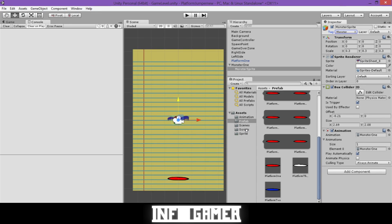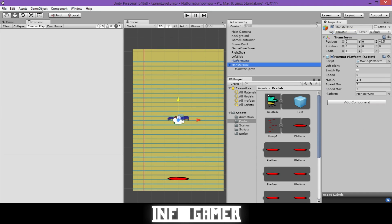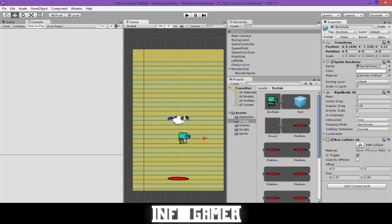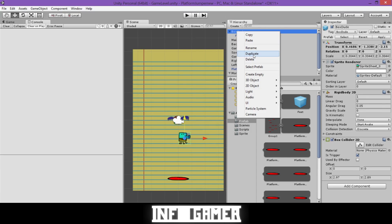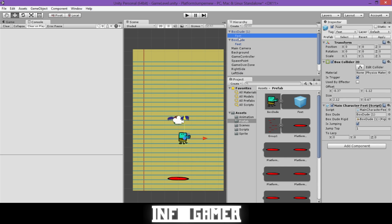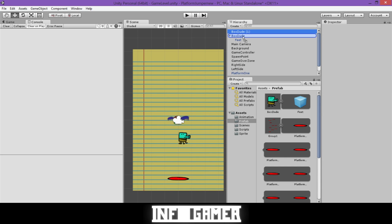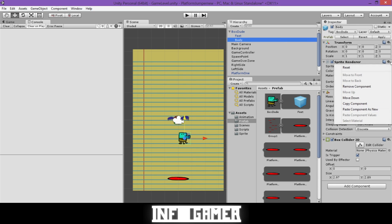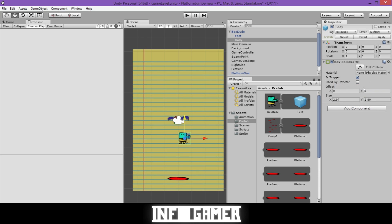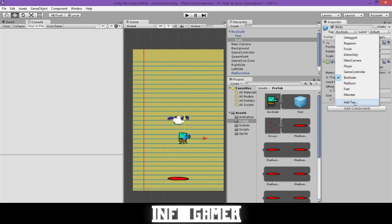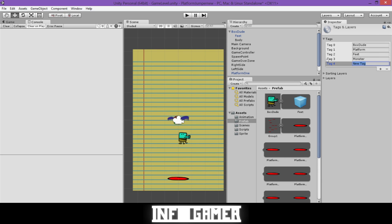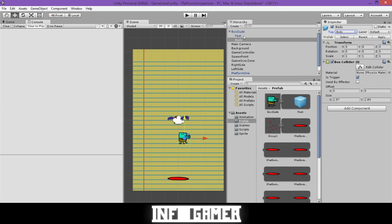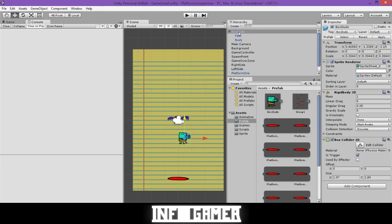Before coding the interaction between the monster and the main character, we need to modify the main character prefab. Drag the Box Dude prefab into the scene, duplicate it, delete the feet from the duplicate, and drag it under the Box Dude prefab. Rename it Body, then remove the Sprite Renderer and Rigidbody but keep the Box Collider 2D. Add a tag called Body, select that tag, then select Box Dude and hit Apply.